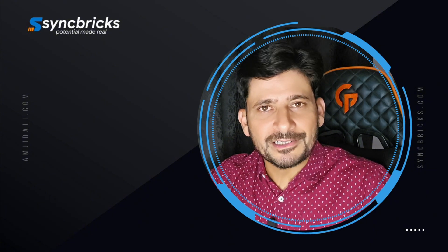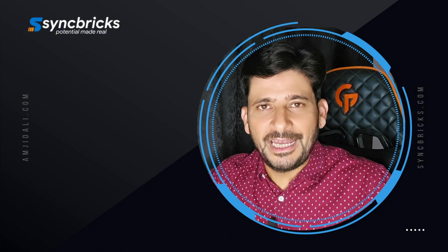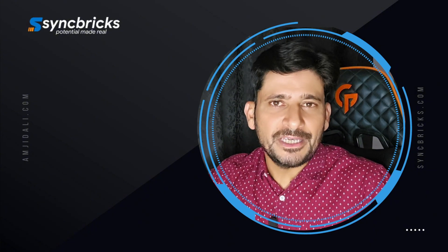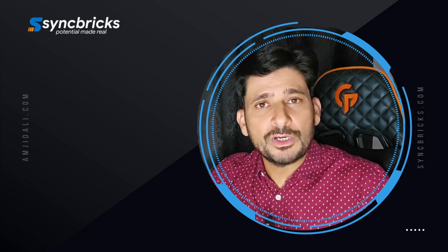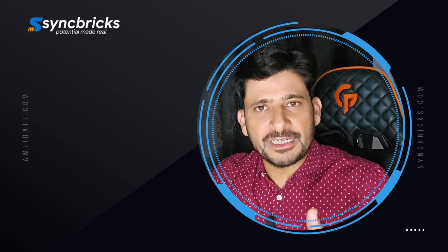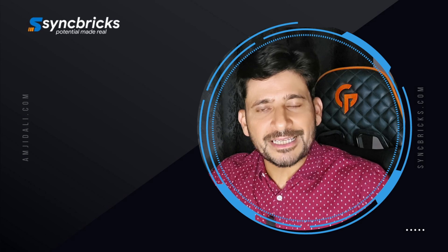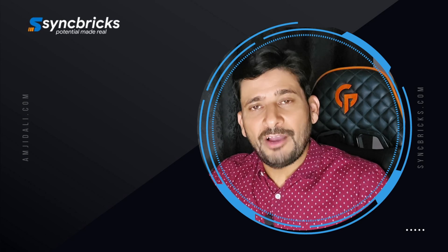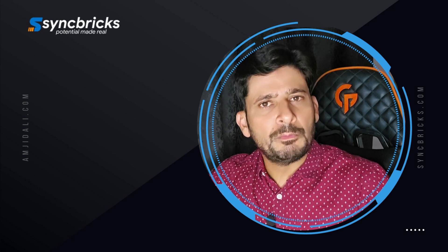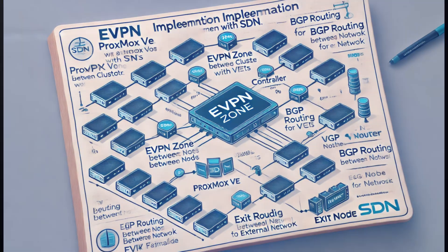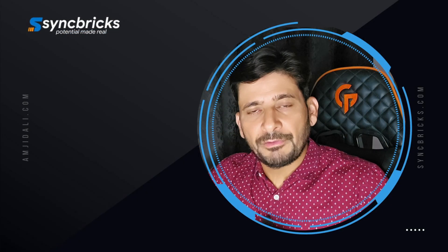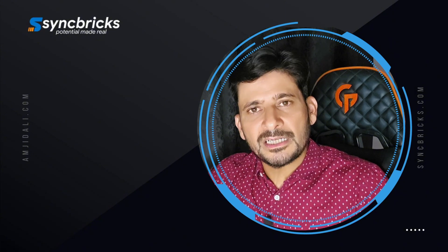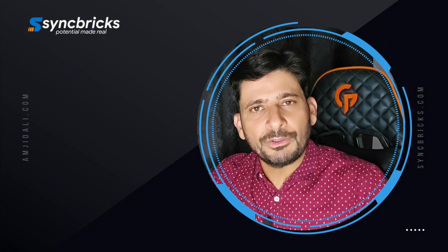If you want communication between multiple clusters of Proxmox nodes, you'll use EVPN. The scenario is when you have nodes of the same cluster in different physical locations. We were using VXLAN, but now you have multiple clusters across multiple regions in a much bigger Proxmox environment with multiple clusters, nodes, and locations.